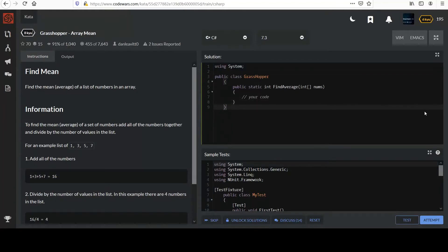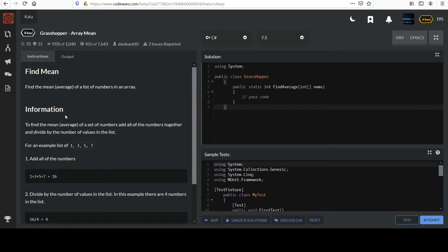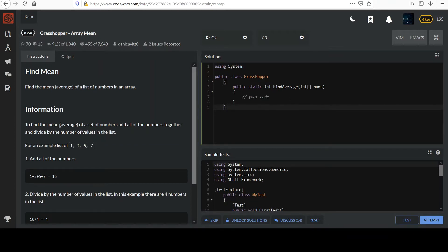This one's called Grasshopper Array Mean: find the mean of a list of numbers in an array. We have an information section that says to find the mean of a set of numbers, add all the numbers together and divide by the number of values in the list. Yeah, that's the definition of a mean average. Remember there's also median and mode.